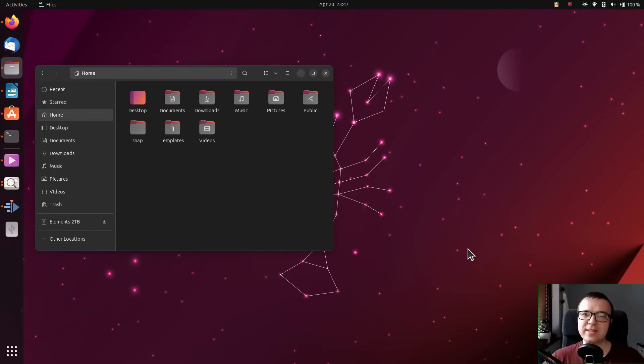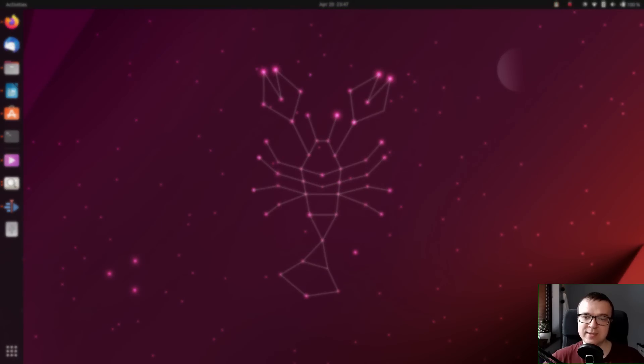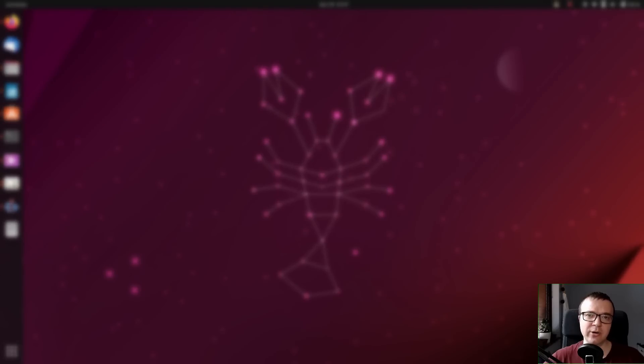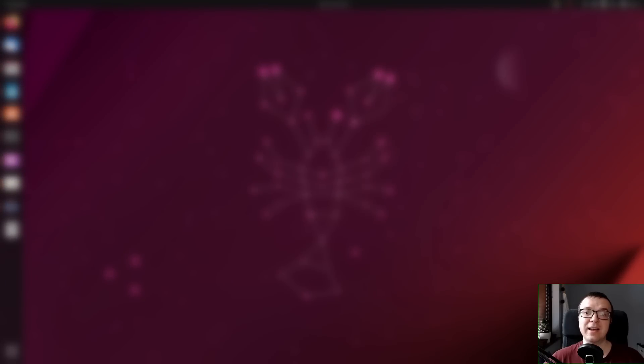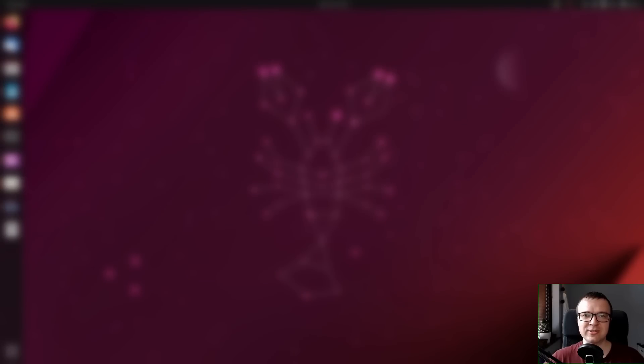If this file manager issue is not an issue for you and you don't mind that it is not a long-term support release, I highly recommend Ubuntu 23.04 Lunar Lobster. Thank you for watching!